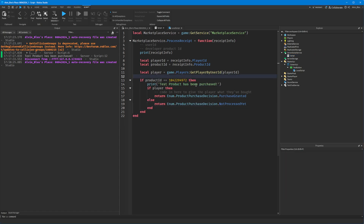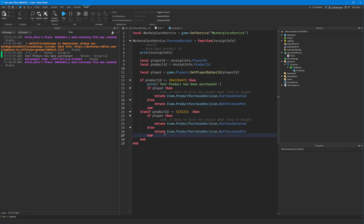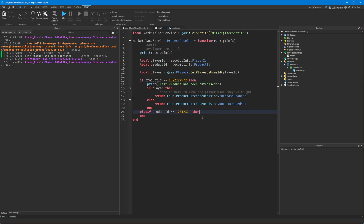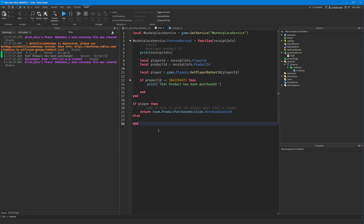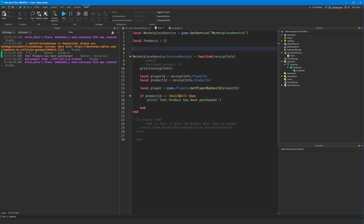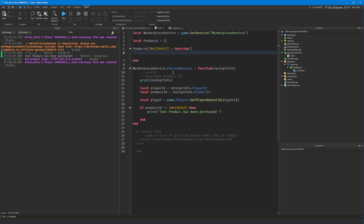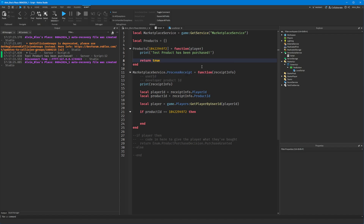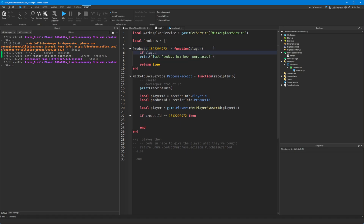That is how you process a developer product, but it gets messy with many products — you'd end up with loads of else-ifs. A better approach, similar to the Roblox documentation, is to create a table of products. For each product, index it in the table using its ID and set it to a function that takes the player as an argument and returns true or false depending on whether the purchase went through.